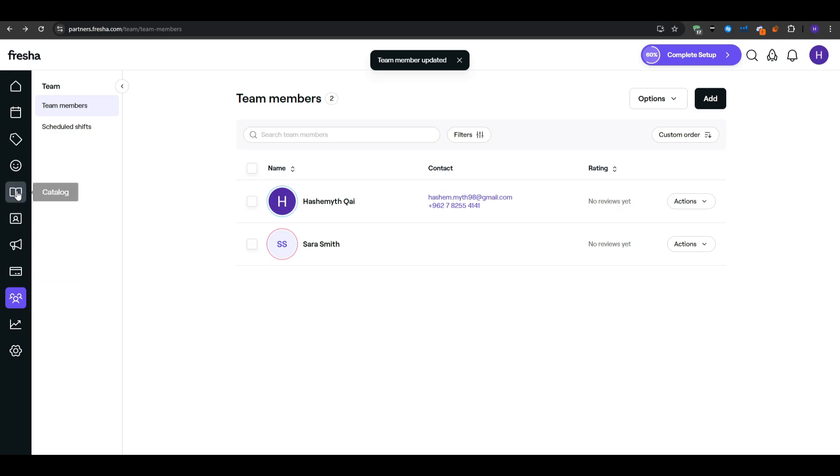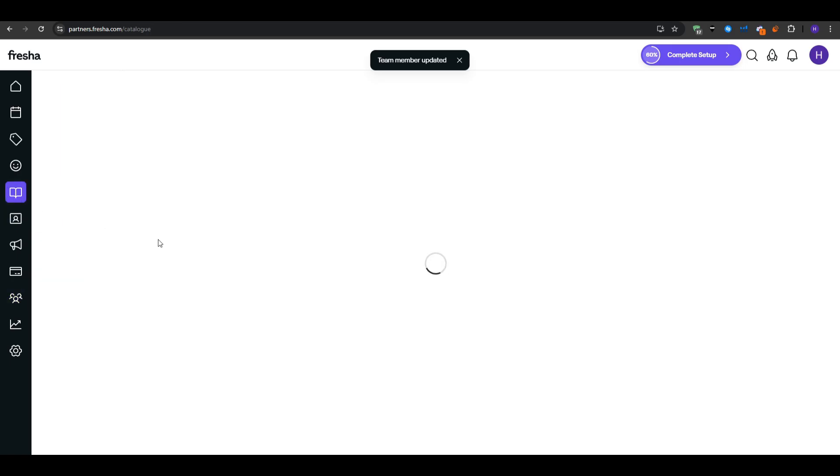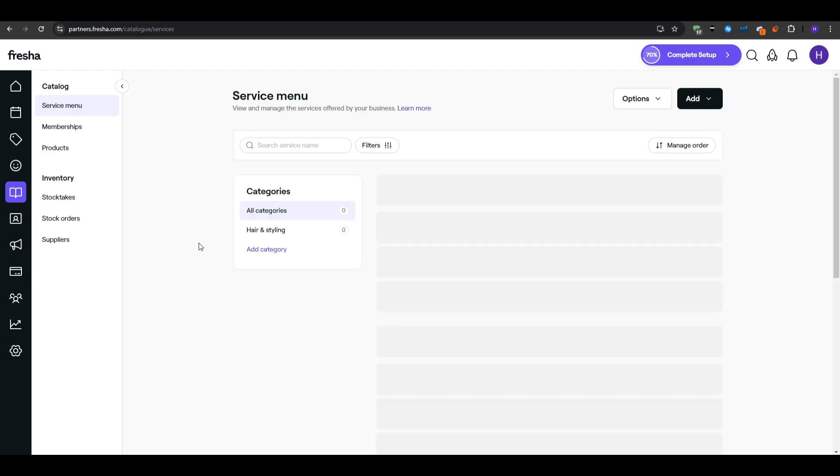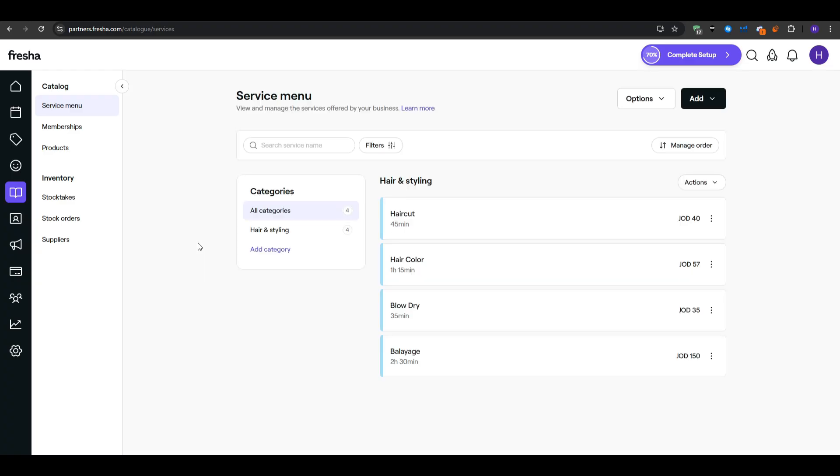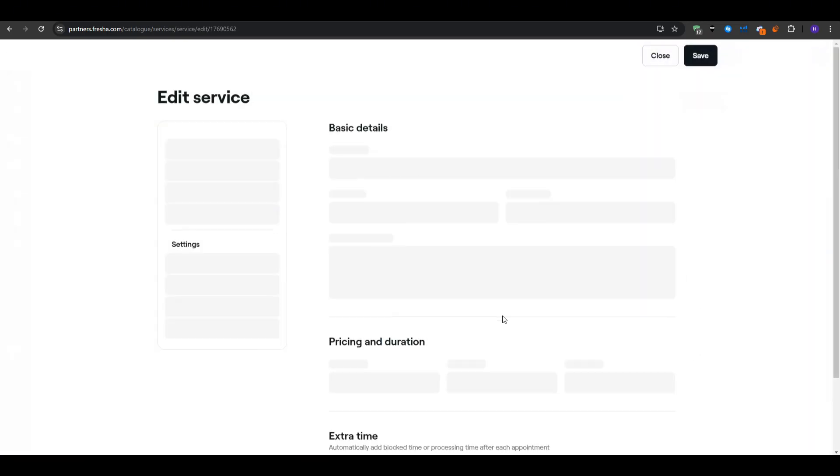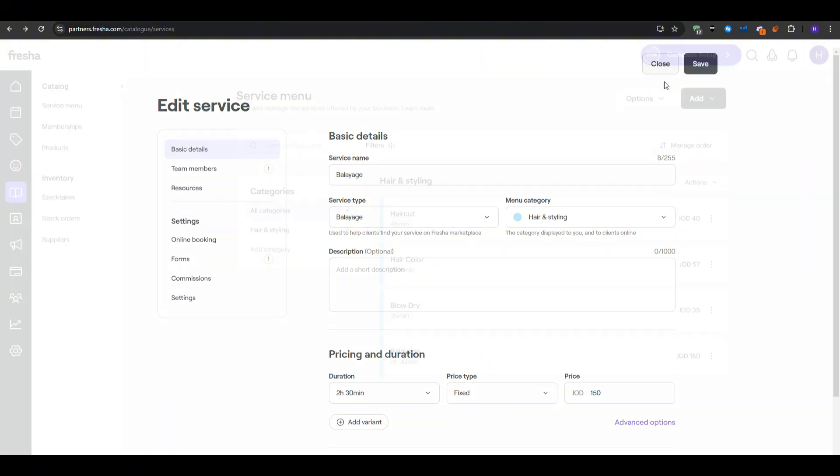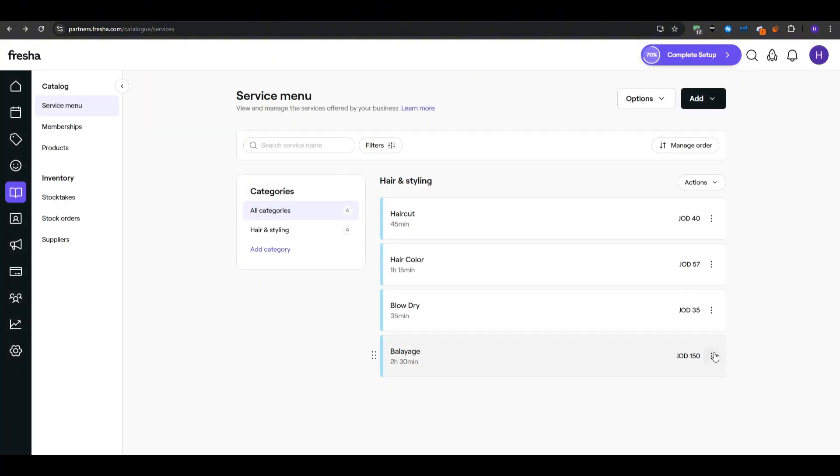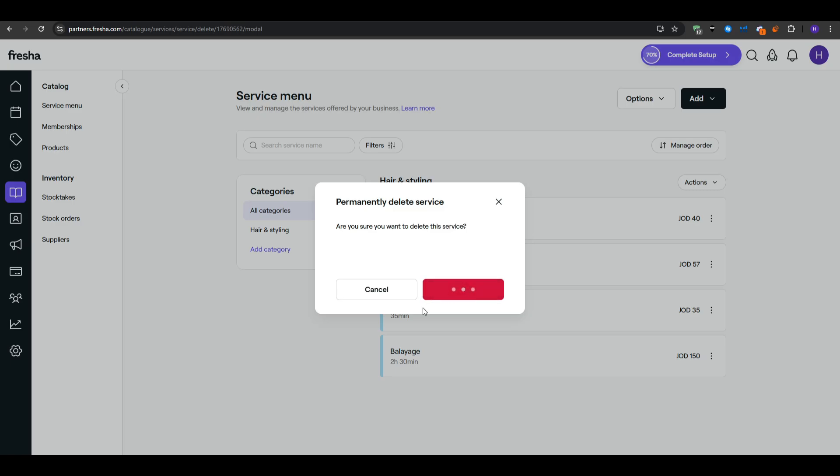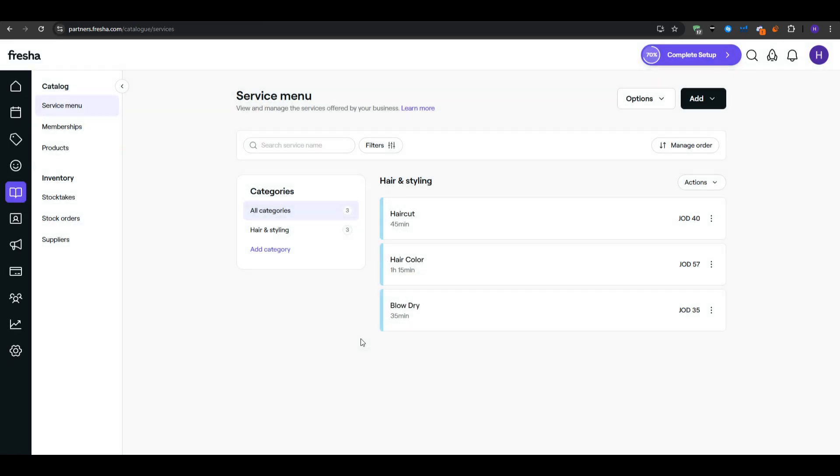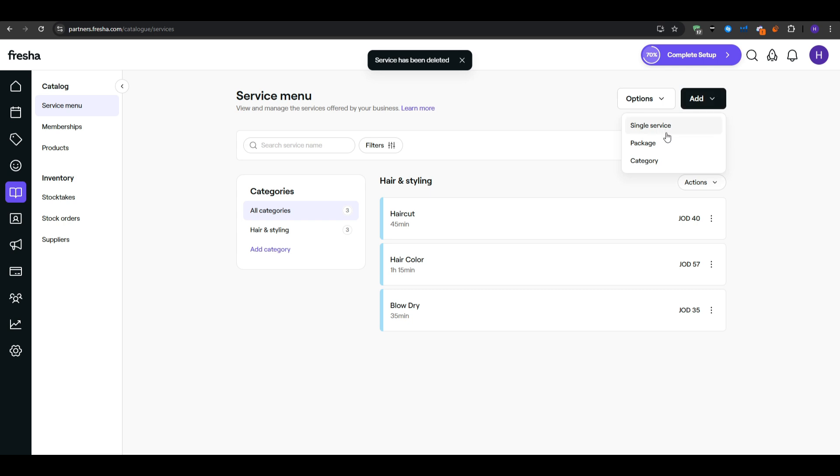Fresha typically pre-populates some standard items based on the categories that you have previously selected. If you see something that doesn't match your brand, you can archive or delete it. Let's say that you don't do massages but Fresha placed a full body massage in your menu, just remove it. After that you create or refine your own categories such as hair services, nail services or skincare. Each category can have its own color code, though you don't have to color everything if that feels overwhelming.